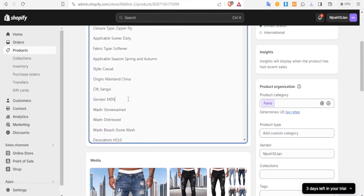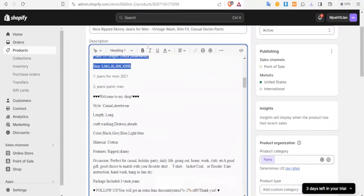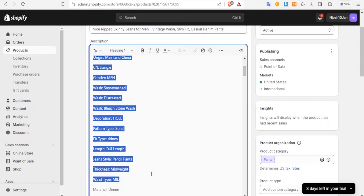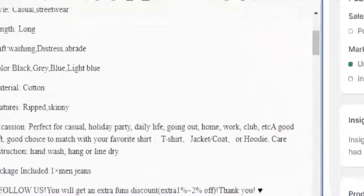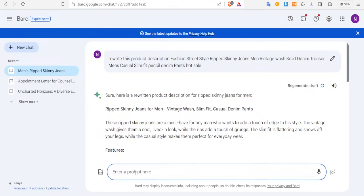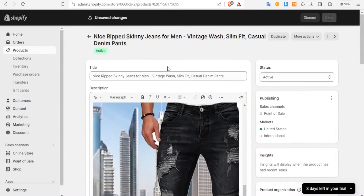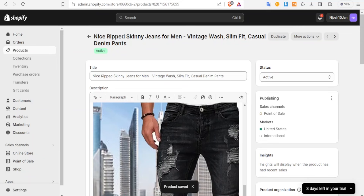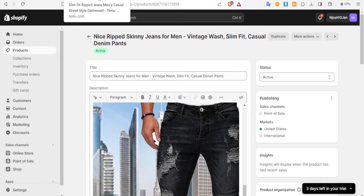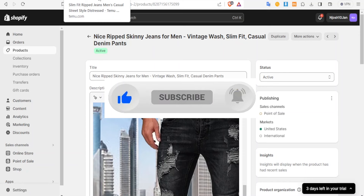Finally, you can also have the product specifications rewritten the same way we did with the title. Select and copy the specifications, go to Bard, give the instruction to rewrite the following, and once rewritten paste it back. Now your product — nice ripped skinny jeans for men, vintage wash — looks great, exactly as it was from Temu. That is how you dropship products from Temu to Shopify. I hope this has been helpful — kindly like this video, share, and subscribe to our YouTube channel.